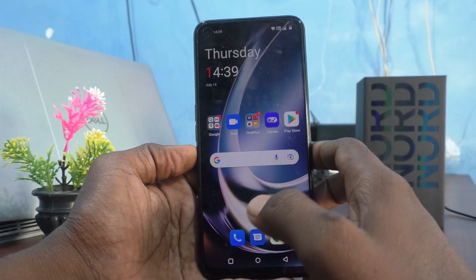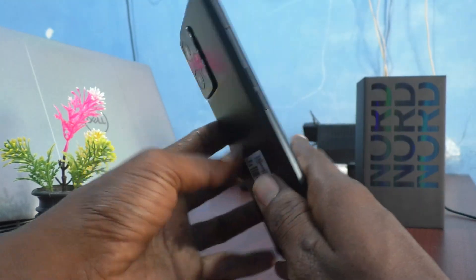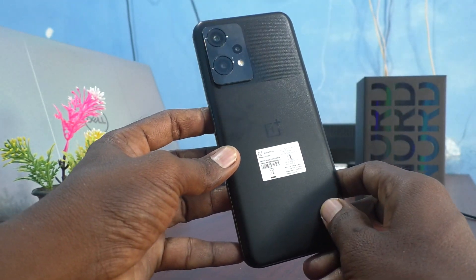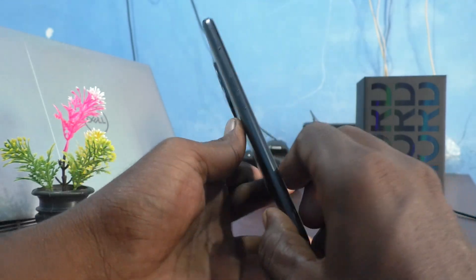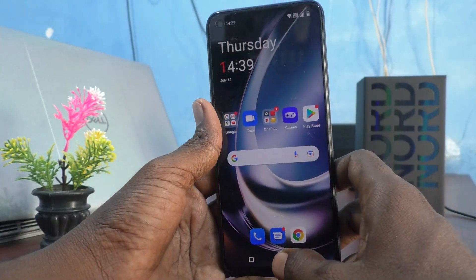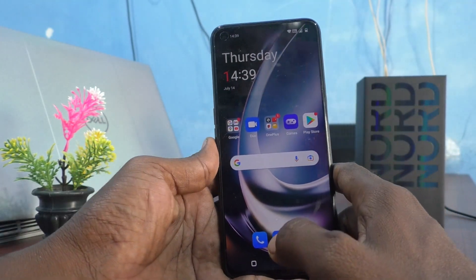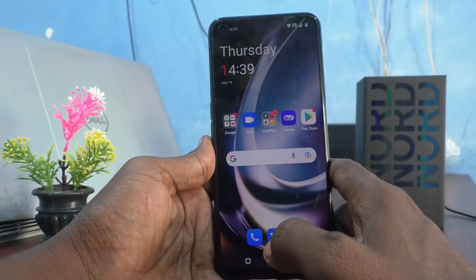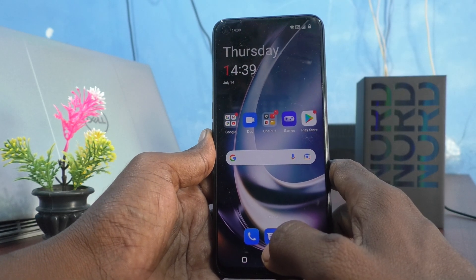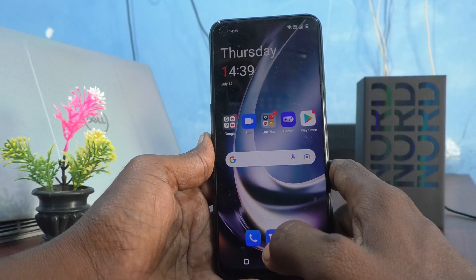Hi friends, this is Five Instagram Channel. Here is the OnePlus Nord C2 Lite 5G smartphone. In this video you will learn how you can use the scientific calculator in your phone, the OnePlus Nord C2 Lite 5G.